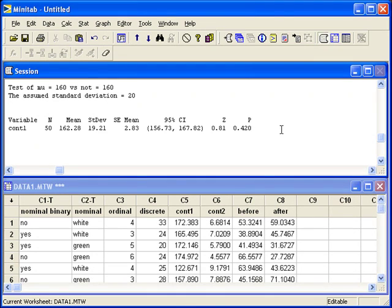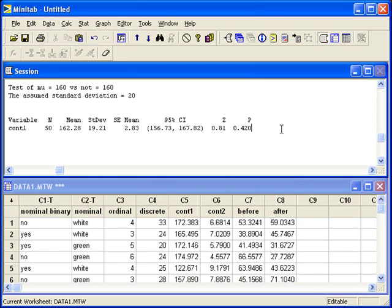Let's change our situation just a little bit. Let's say we wanted to do a one-sided test to see if the true population mean is greater than 160 and we don't know sigma, the population standard deviation.